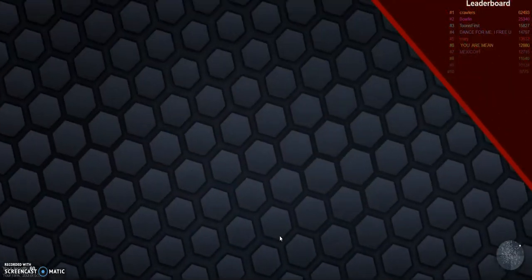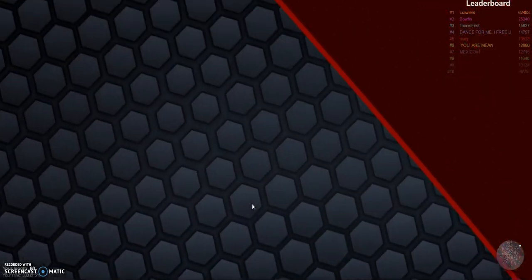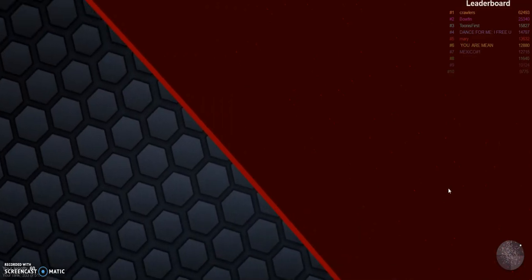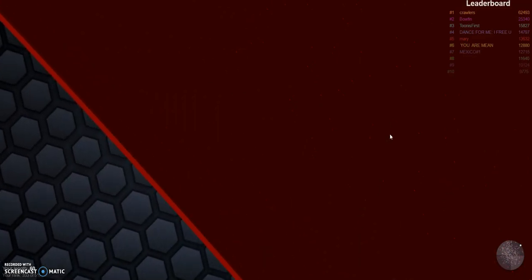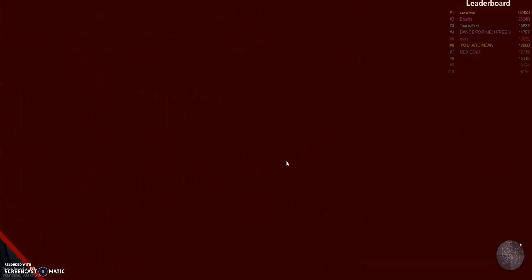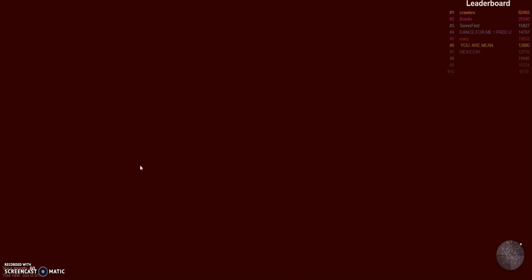Alright, so guys. Dude, I'm going off the map. What the heck is happening? Guys, this is real.